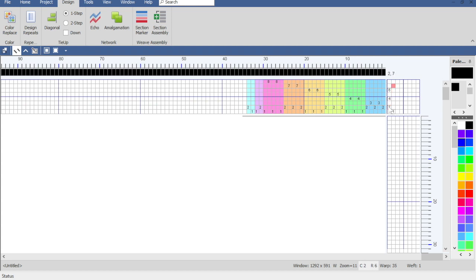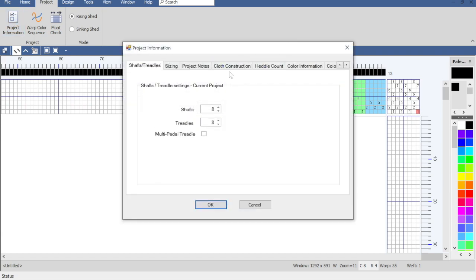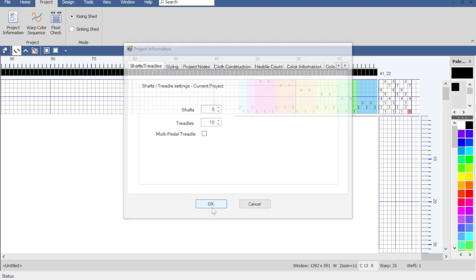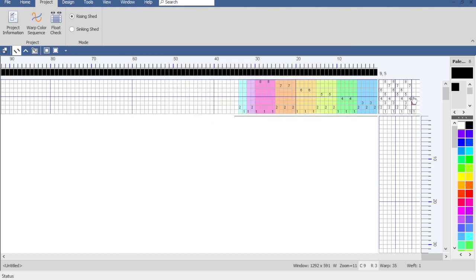This just happens to be a tie-up I've either done before or seen in a book, so I know the tie-up I'm going to start with. One of the cool things about huck is you can play with the tie-up once you get done, to change how your different blocks are selected in every pick — you can get some really interesting things. So after 2, 5, 7, we'll do 4, 6, 2, 3, 5, 8, 1, 4, 7. In huck, you're alternating basically a plain weave treadle after every pattern treadle, so I need to add two more treadles — I'll go into Project Information, Shafts and Treadles, and set it to ten. Then I'll do odd shafts 1, 3, 5, 7 on one treadle, and even shafts 2, 4, 6, 8 on the other.